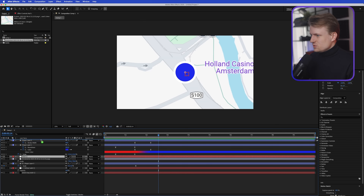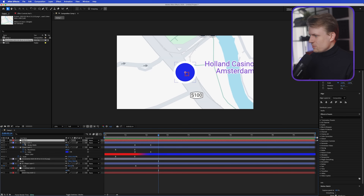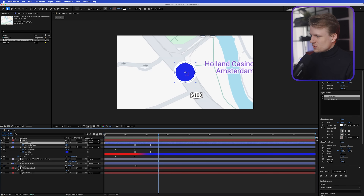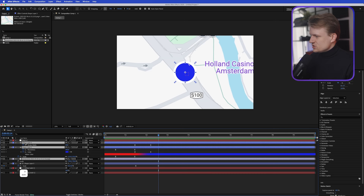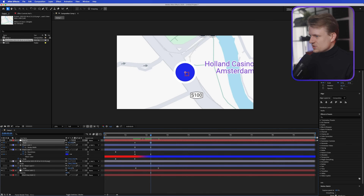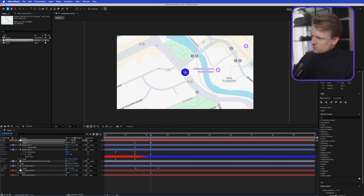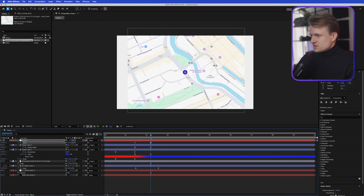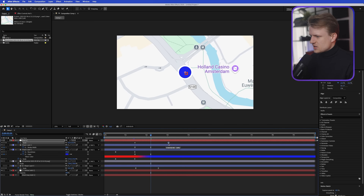Let's animate this. I'll go to Layer > New Null and use a null object to scale everything down. Hold Shift and select all the layers — the shapes and the Google Maps screenshot — and parent them to the null. Go to the null, press S for Scale, set a keyframe, move to when it changes into a map icon, and scale it down. That looks pretty cool.